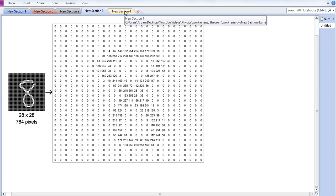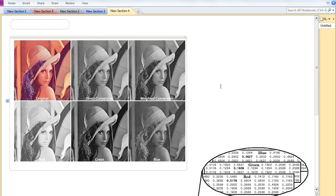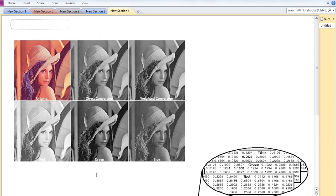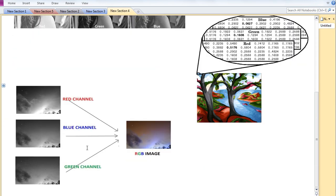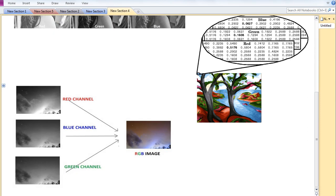Now we will discuss a colorful image, which is an RGB image - red, green, and blue. On the right-hand side, you can see an RGB image. If you split this image, you get three channels: red channel, blue channel, and green channel.